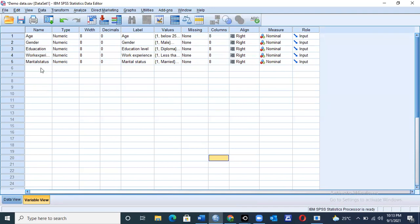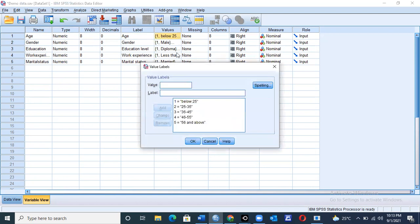This is the SPSS software where all our data have been captured. We have about five categories here that we'll be using for this entire exercise. The first one is age, second is gender, education, work experience, and marital status. All this data has been coded, with each variable defined — for example, age is defined as numeric with values: one for below 25, two for 25 to 30, three for 36 to 41, four for 46, and five for 56 years and above.